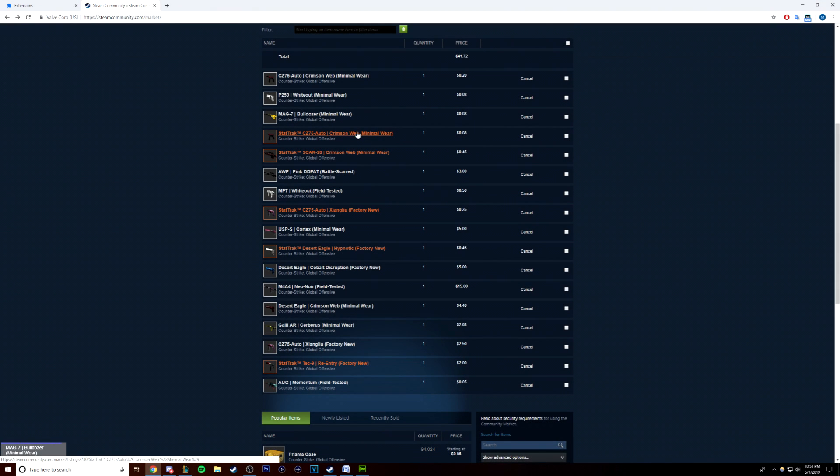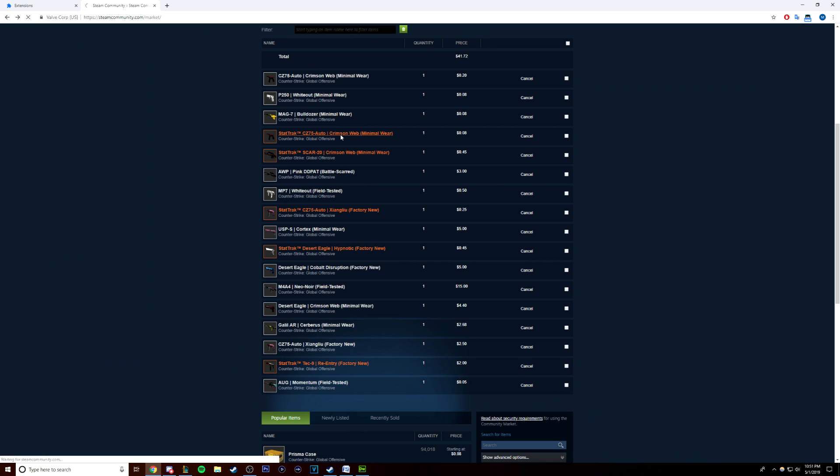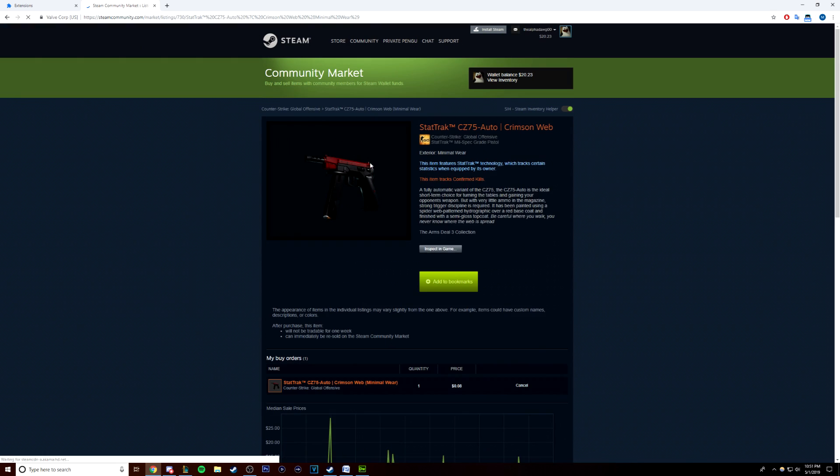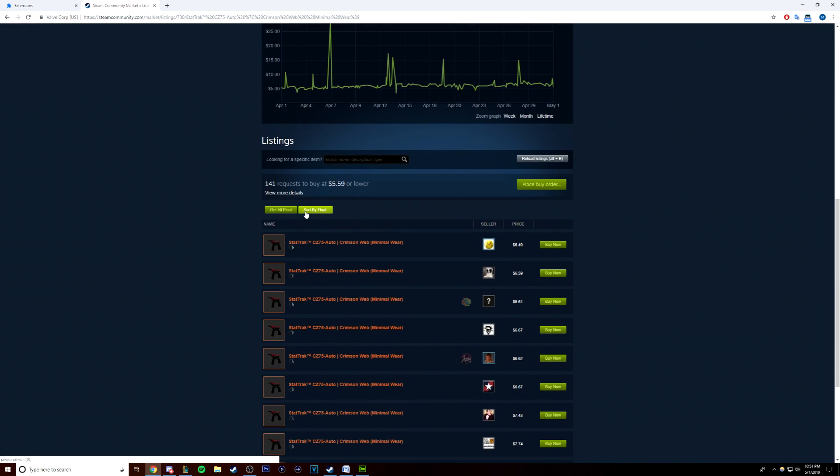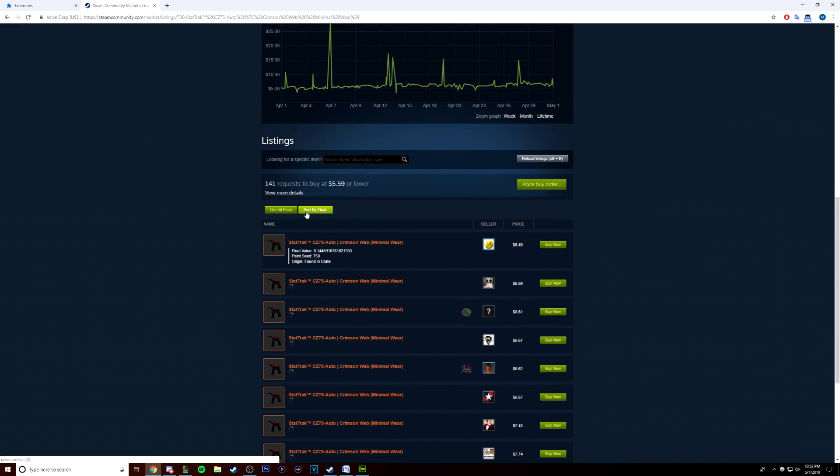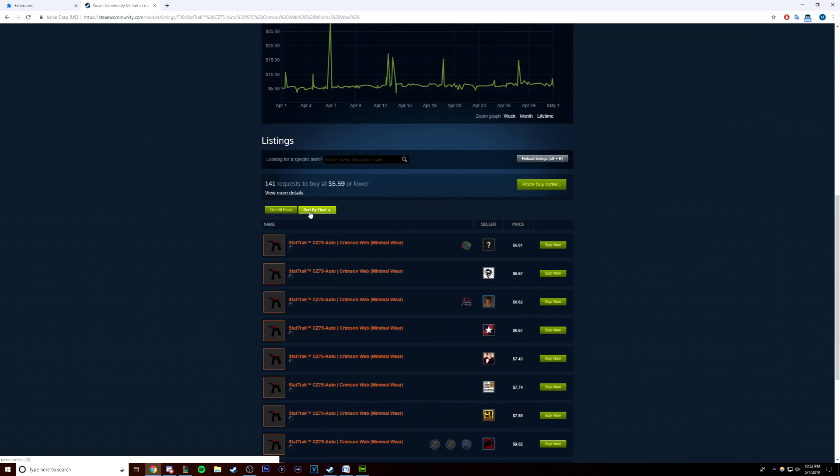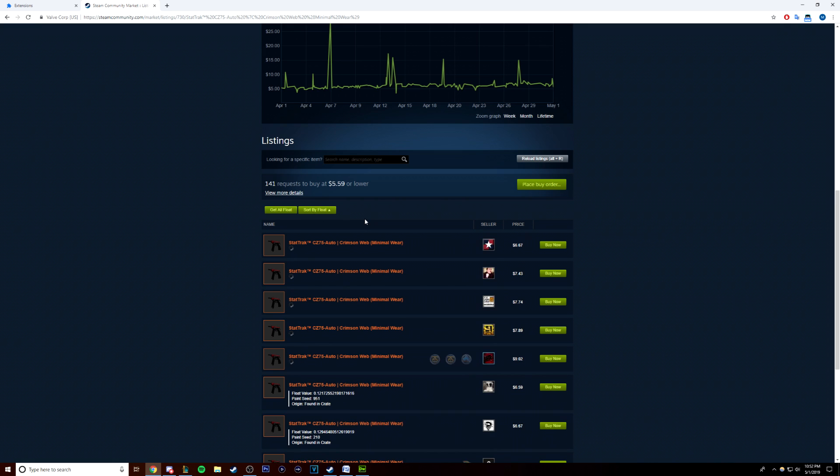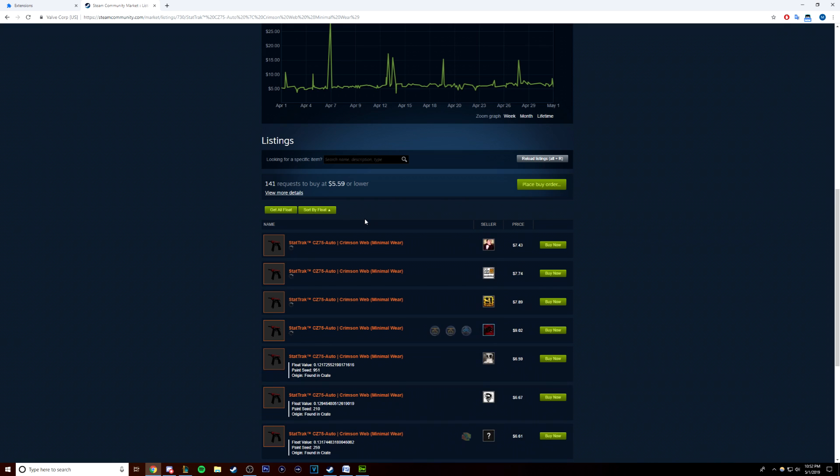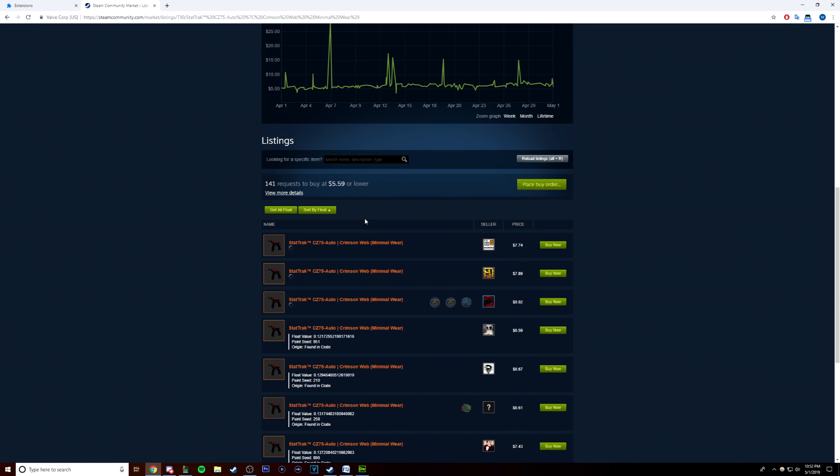Next, you must understand what we're doing. This is not a glitch and it's not an exploit. We're going to be buying CSGO skins with a low float off the Steam Community Market at a normal price and selling them back at a higher price, but I'll get into that a little bit later.